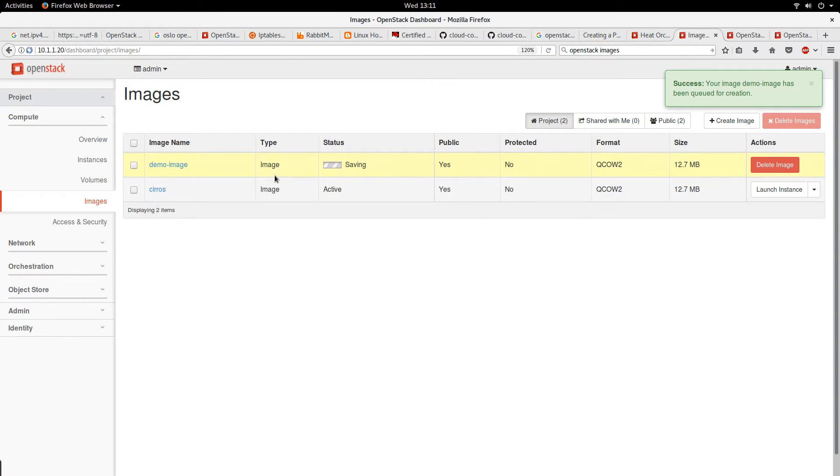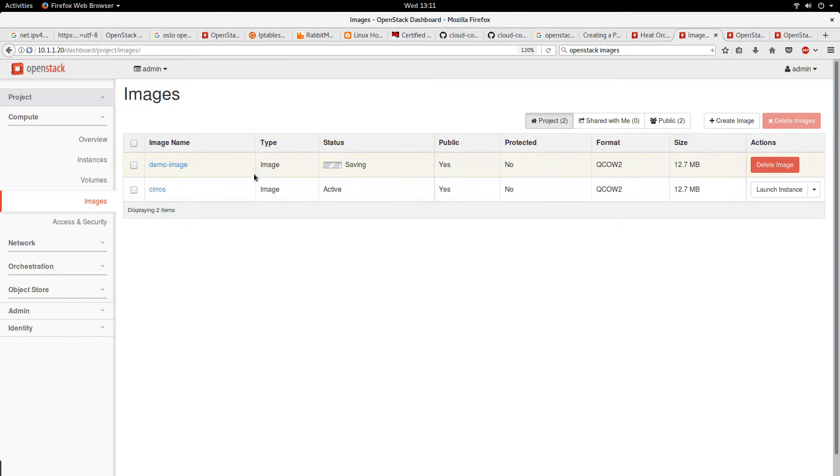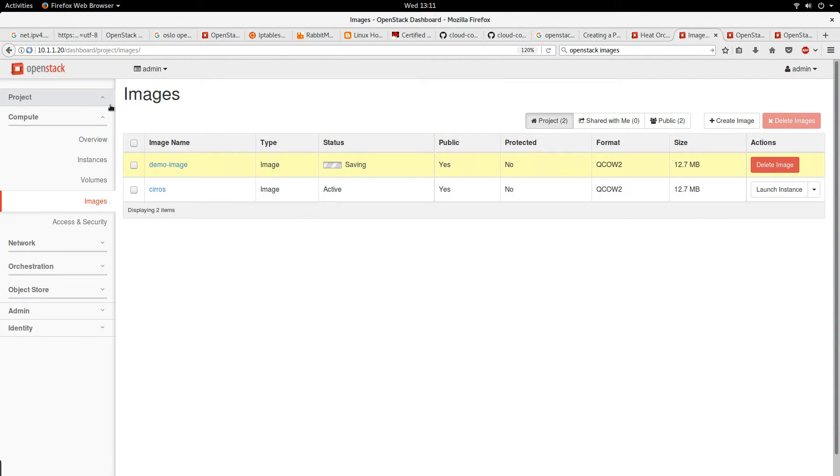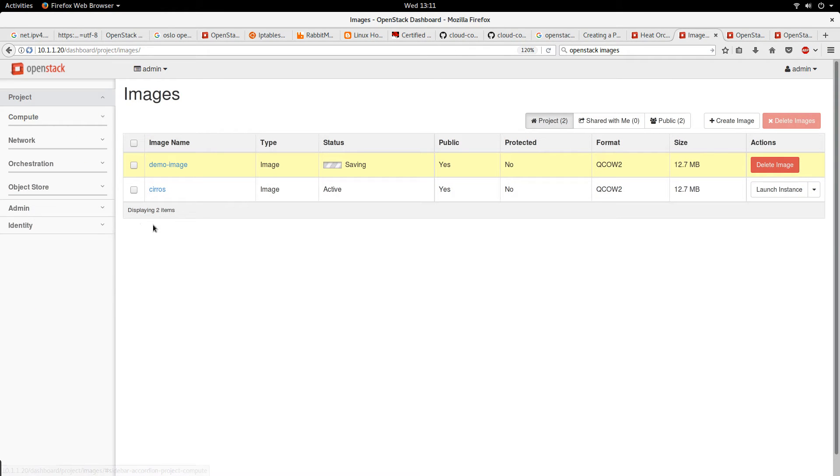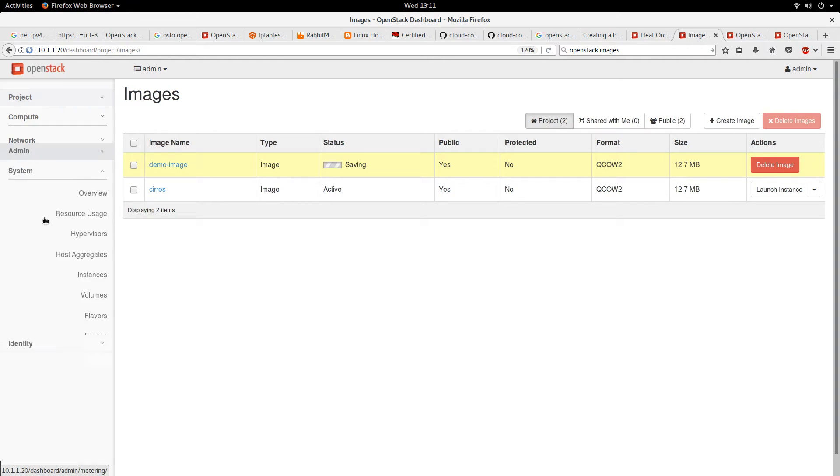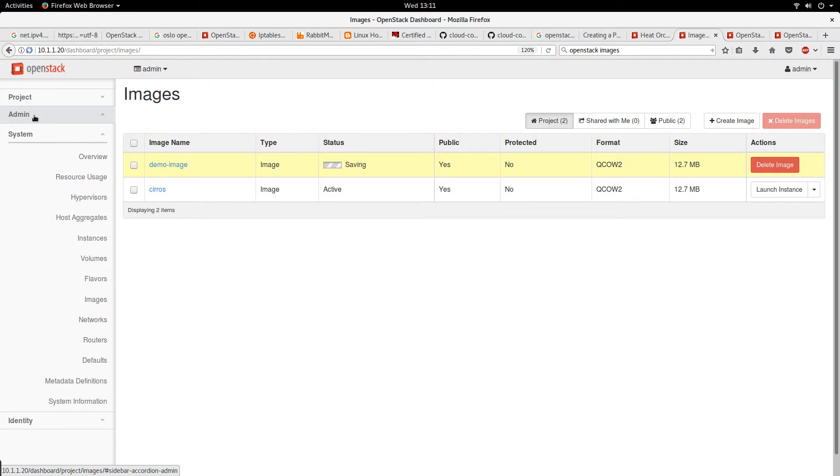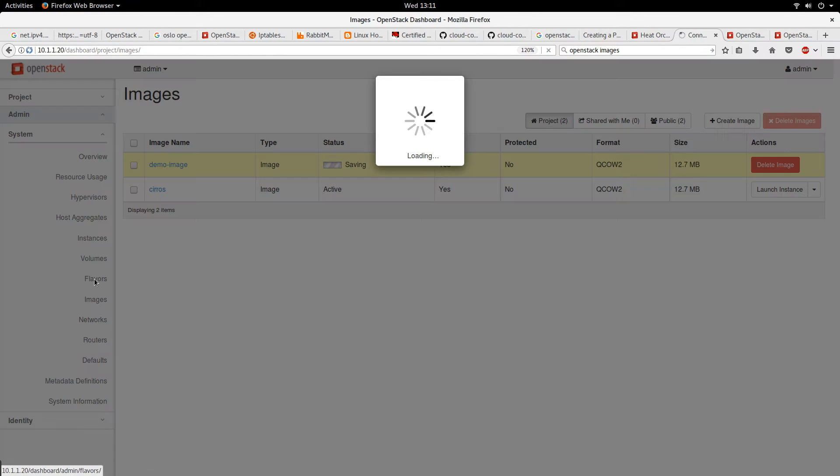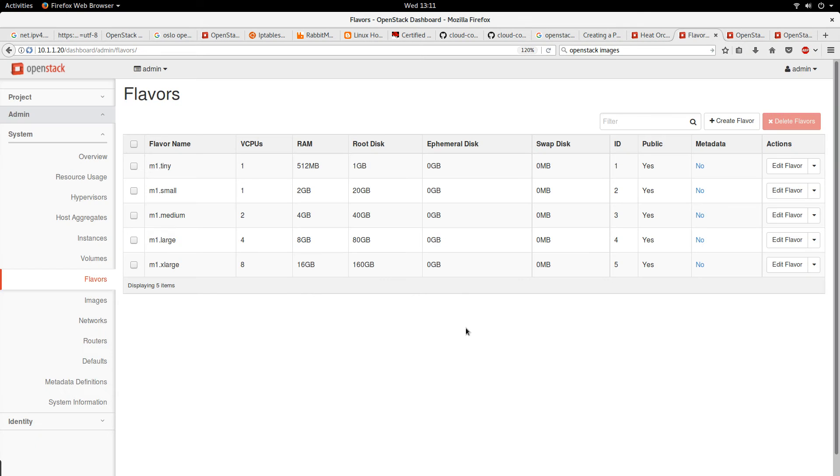So the image is being saved. While the image is being saved, let us go and create the flavor. To create a flavor, we have to go under the admin tab. Then we go to flavors.